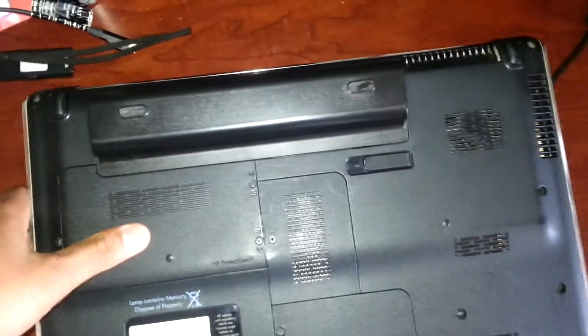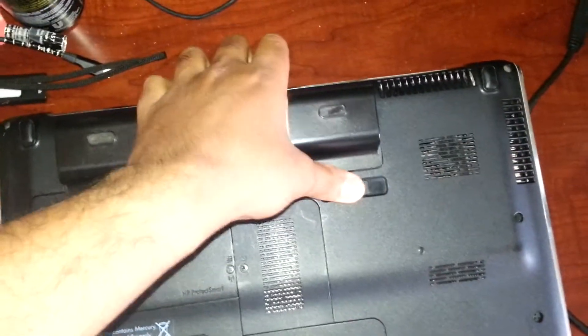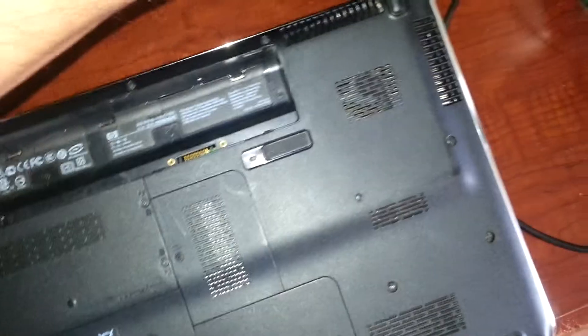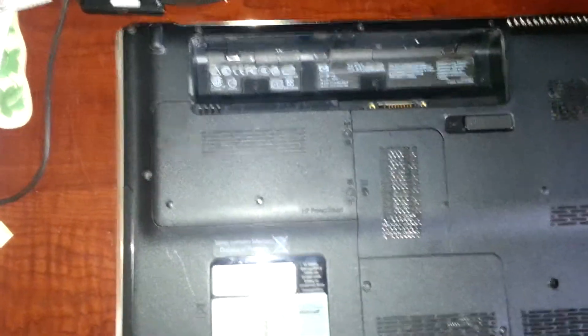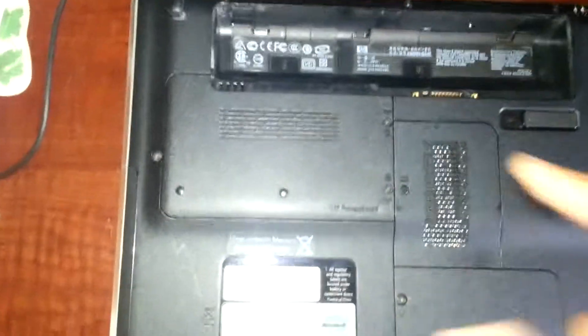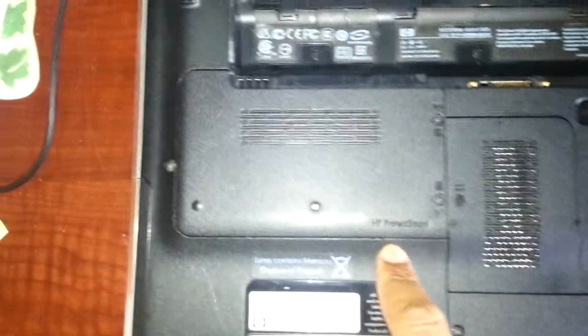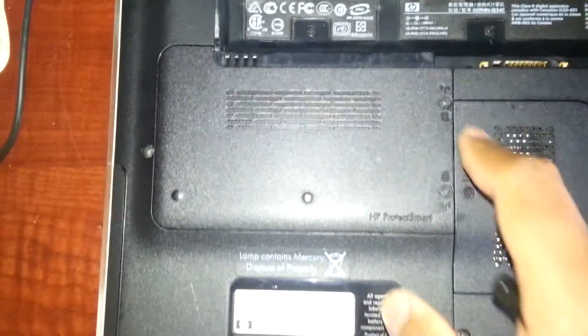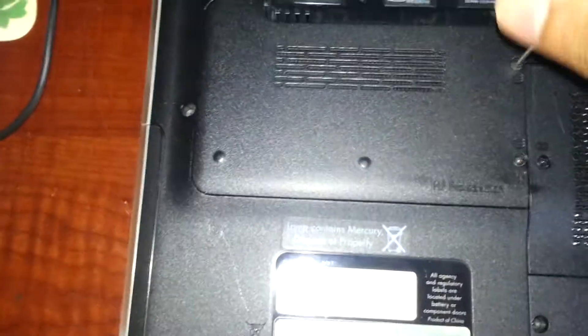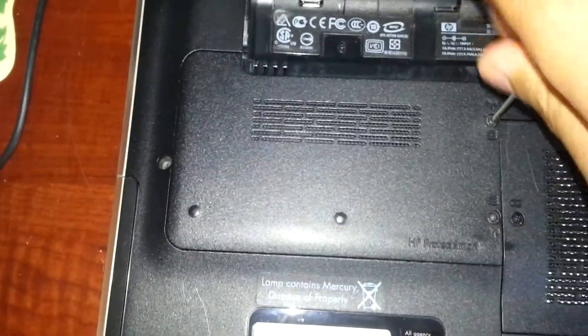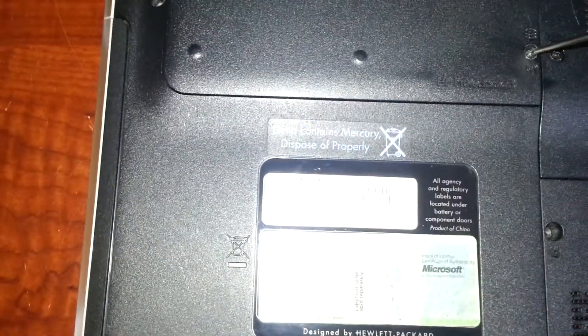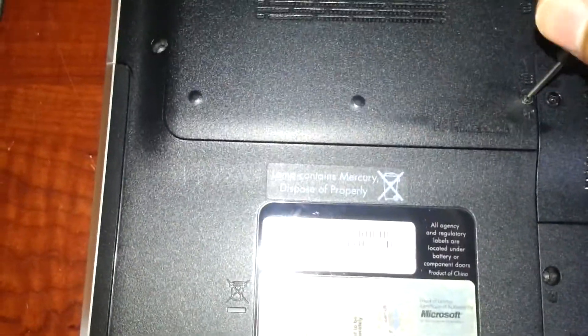So I'm going to remove the battery. Here is where the hard drive is located, as you can see HP ProtectSmart. There are two screws I'm going to unscrew them.